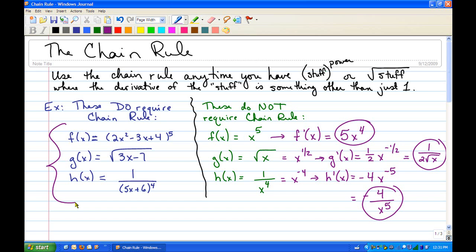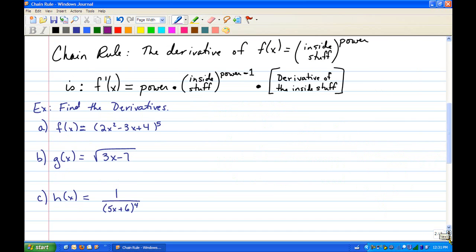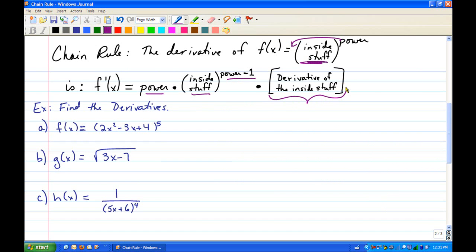Now let's do the derivatives of the three that do require the chain rule. As a reminder, the chain rule says: if you want to find the derivative of some inside stuff raised to a power, you bring the power in front, rewrite the inside stuff, decrease the power by 1, and then — this is the really important step that a lot of people forget — you multiply by the derivative of that inside stuff. Make sure you do that at the end of the problem.